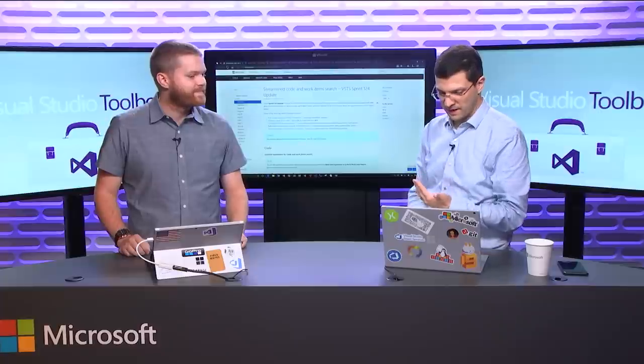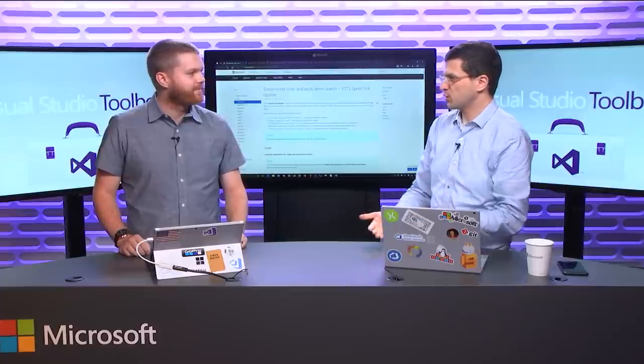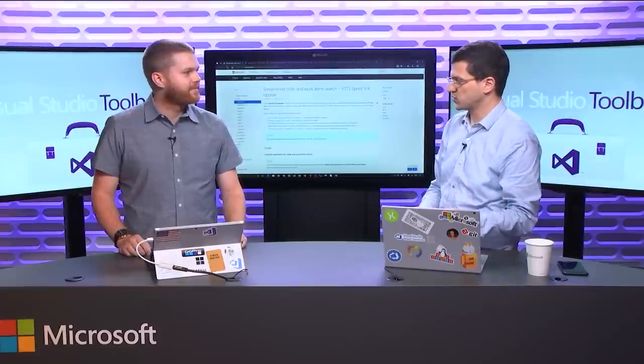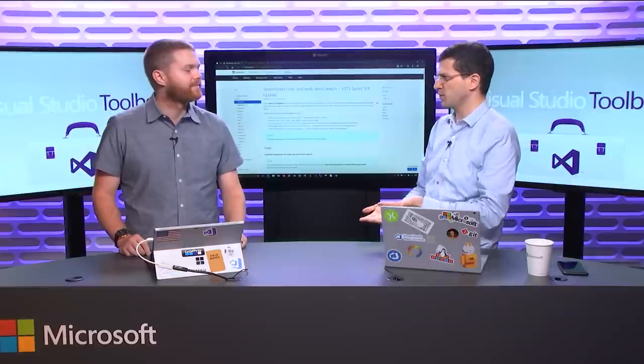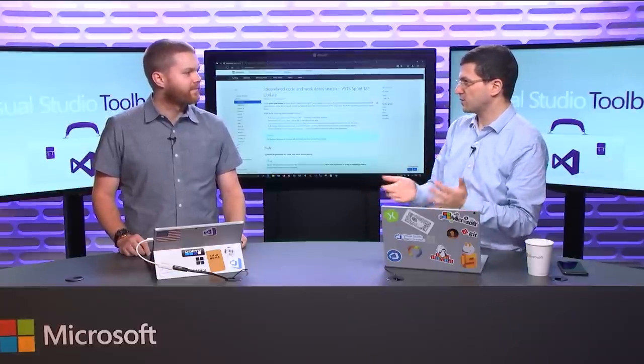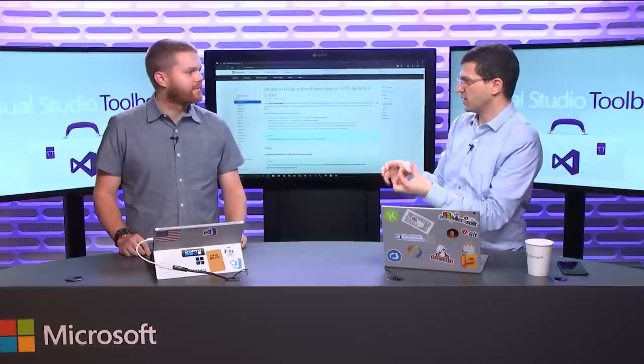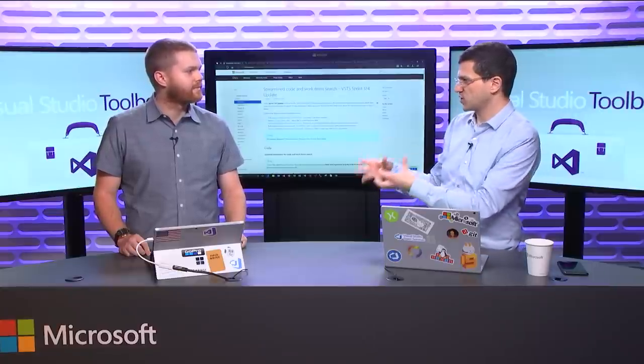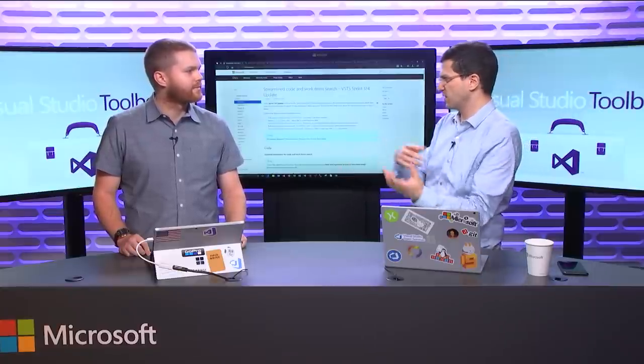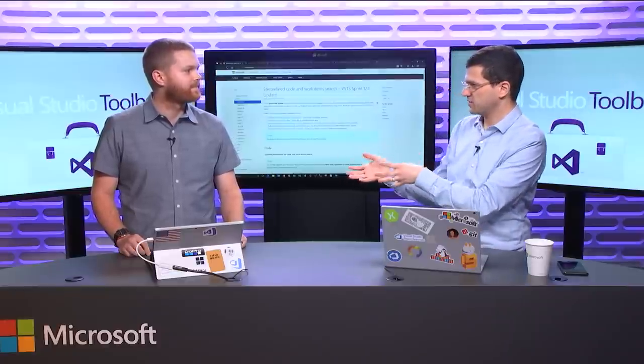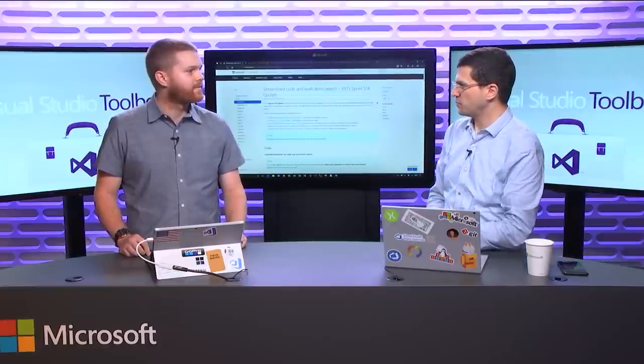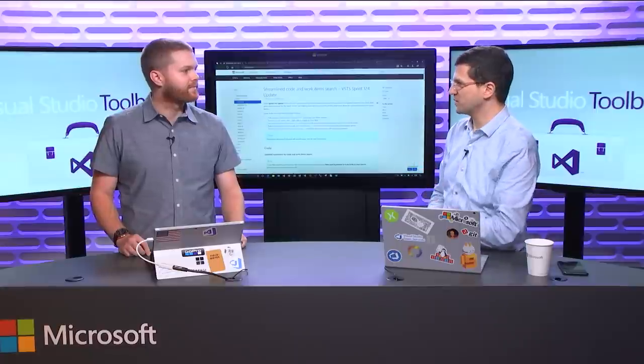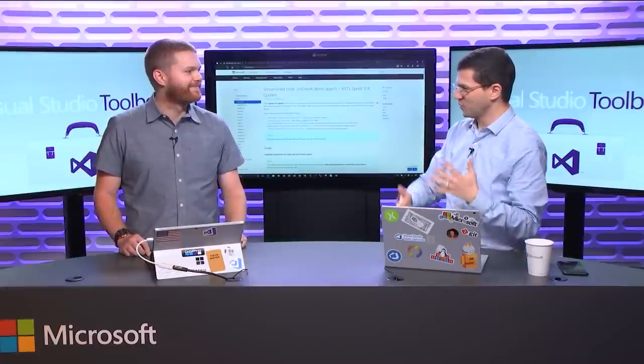Everything we push to the cloud winds up on premises eventually. Everything that makes sense. Certain things are cloud only, but TFS gets updates. That's a bundling of features we've already shipped and tested in the cloud. It starts with VSTS and it moves to TFS. Originally we took TFS, put it in the cloud, and now it's kind of going backwards.